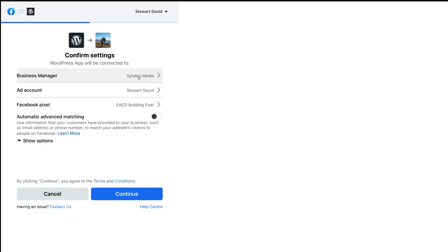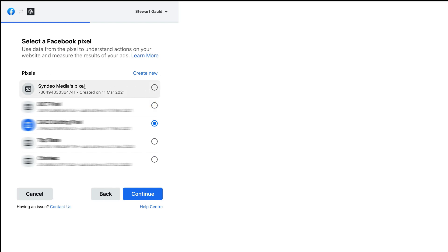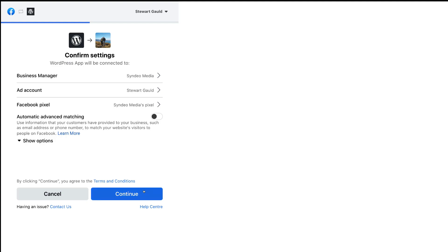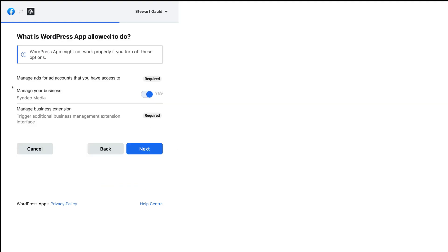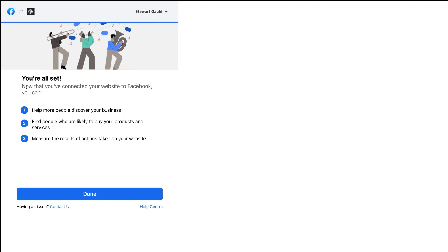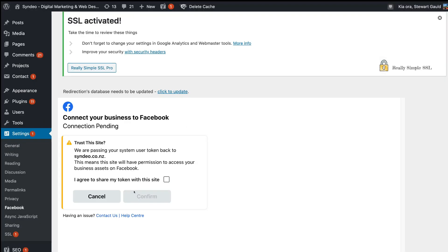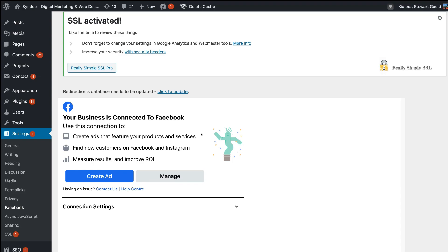Go ahead and continue as your user — we're continuing as Stuart. Then click continue. Here we want to make sure we have the right Business Manager selected, the right ad account, and then the right pixel that we've just created. We're going to change that pixel to the one we just created — Cineo Media's pixel. Select the pixel and click continue, then continue again. Make sure your business is selected and this is turned on to yes. Click next, and just like that you're all set — click done. You can see the connection is pending, so click 'I agree to share my token with this site' and then click confirm. Congratulations — your business is now connected to Facebook.